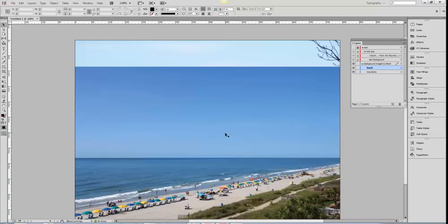This is a quick video on how to blend pictures using InDesign. Typically this is a task you would do in Photoshop, but it's nice to know that InDesign has some transparency features that allow you to create nice blended images.